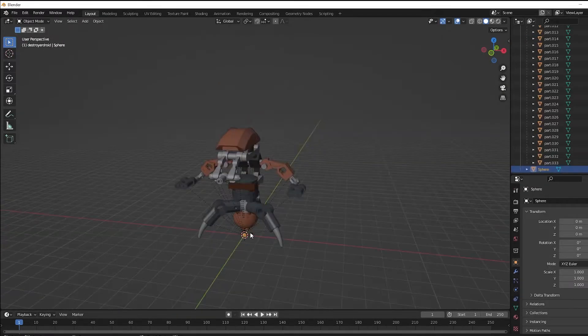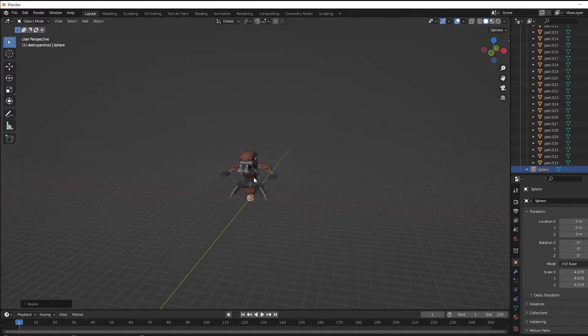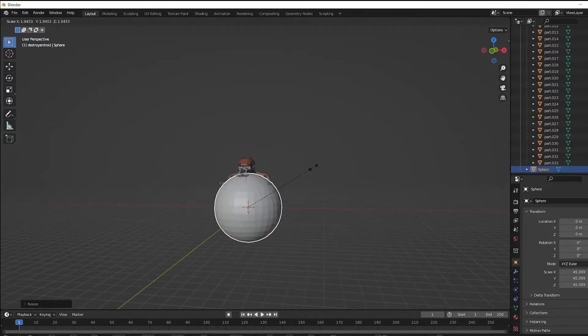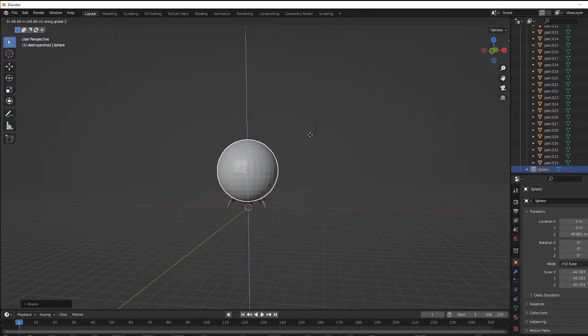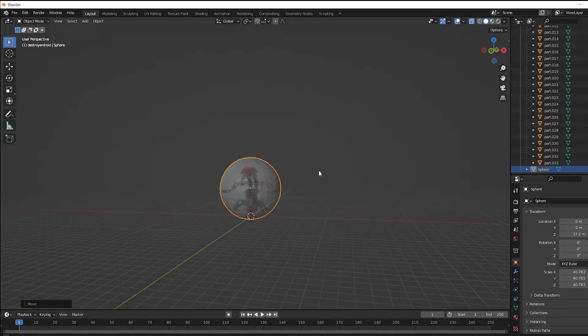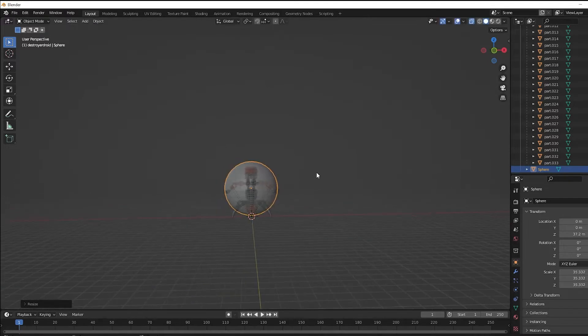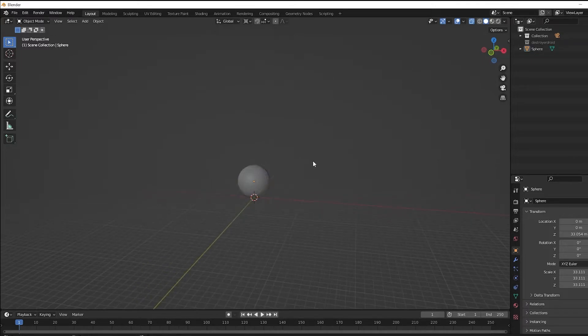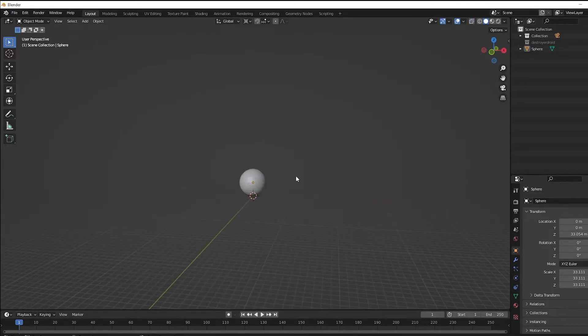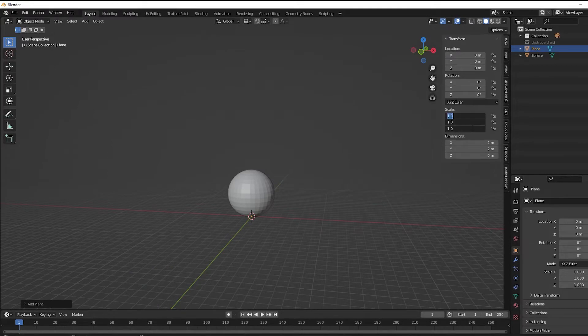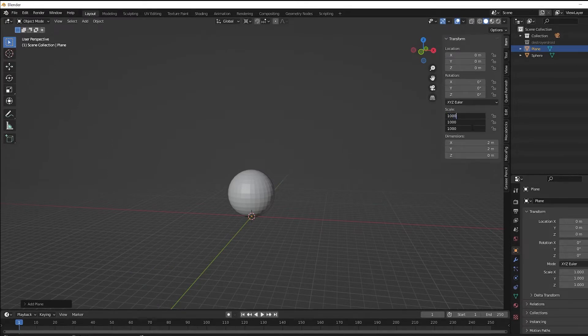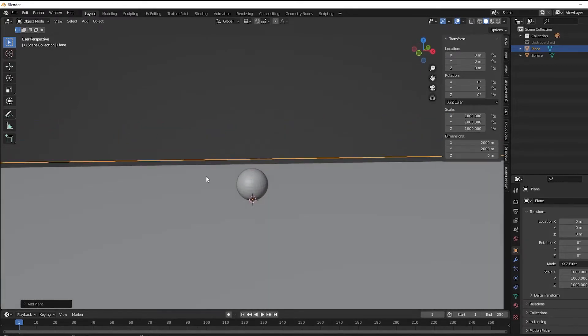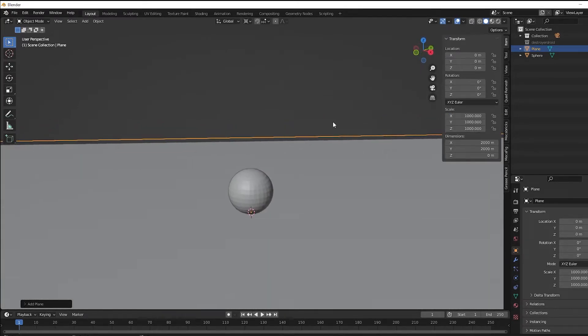Before we model anything else, we are now going to go through what this character is going to do. So I'm going to create a sphere that basically acts as a proxy for the destroyer droid. Because I'm using just a sphere, it's going to make my animation process a lot quicker because there's only one geometry that I'm going to be moving. Along the same lines, I'm going to create a plane that represents the environment, and later on this will be replaced by actual LEGO bricks.